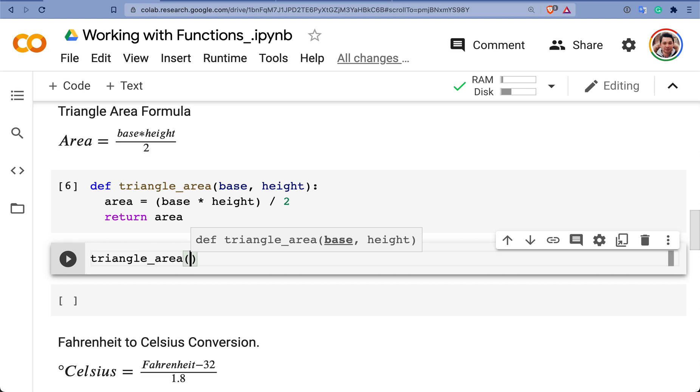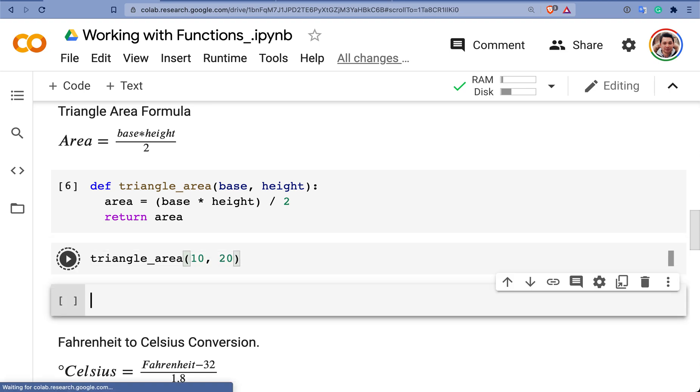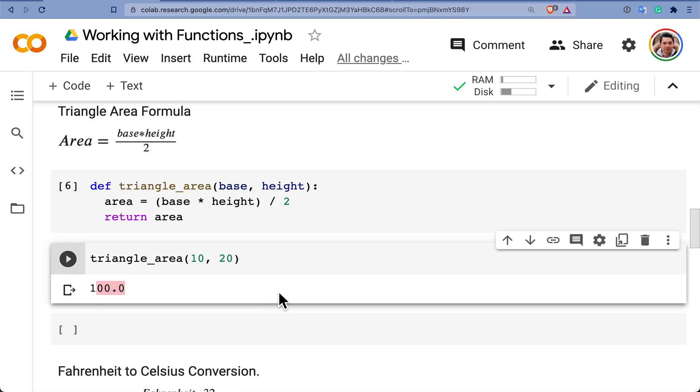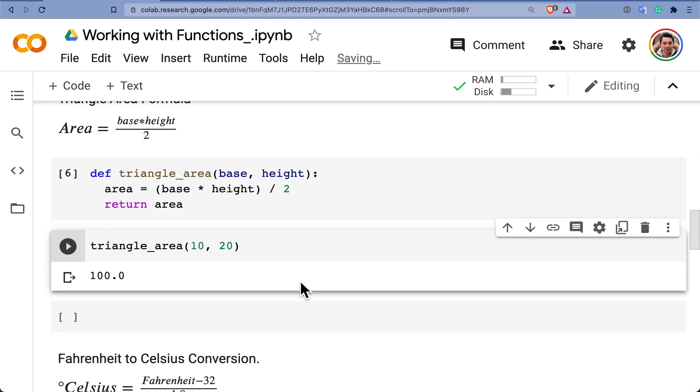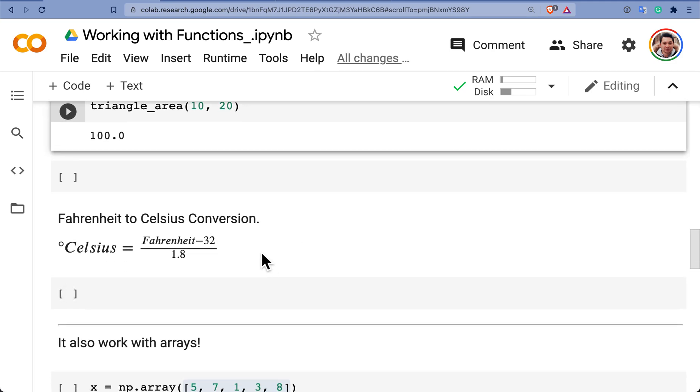And I'm just going to calculate the area of a triangle where the base is 10 and the height is whatever 20. So I have an area of 100 centimeters or whatever. That's awesome. Finally, I have another example.